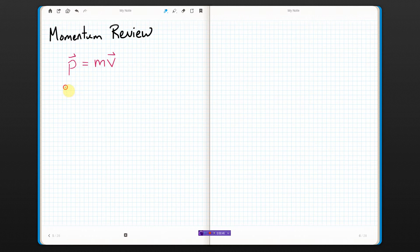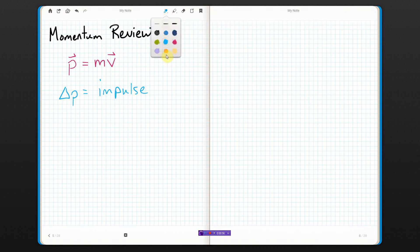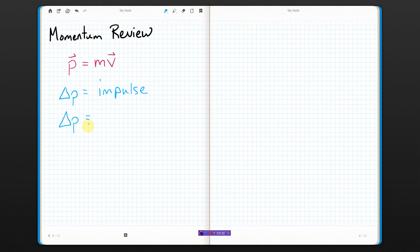Now when you change momentum — change in momentum — that is called impulse. Whenever you see the word impulse, that means find the change in momentum. There are two ways you can find it. You could do straightforward math: the change of anything is your final value minus your initial value.